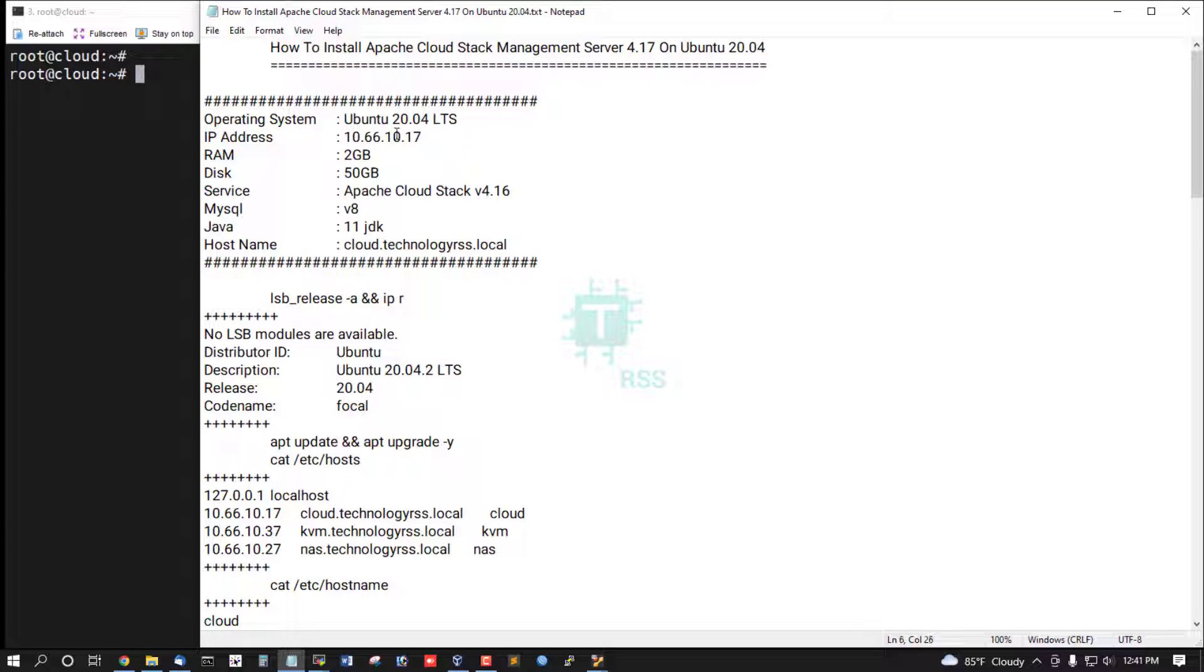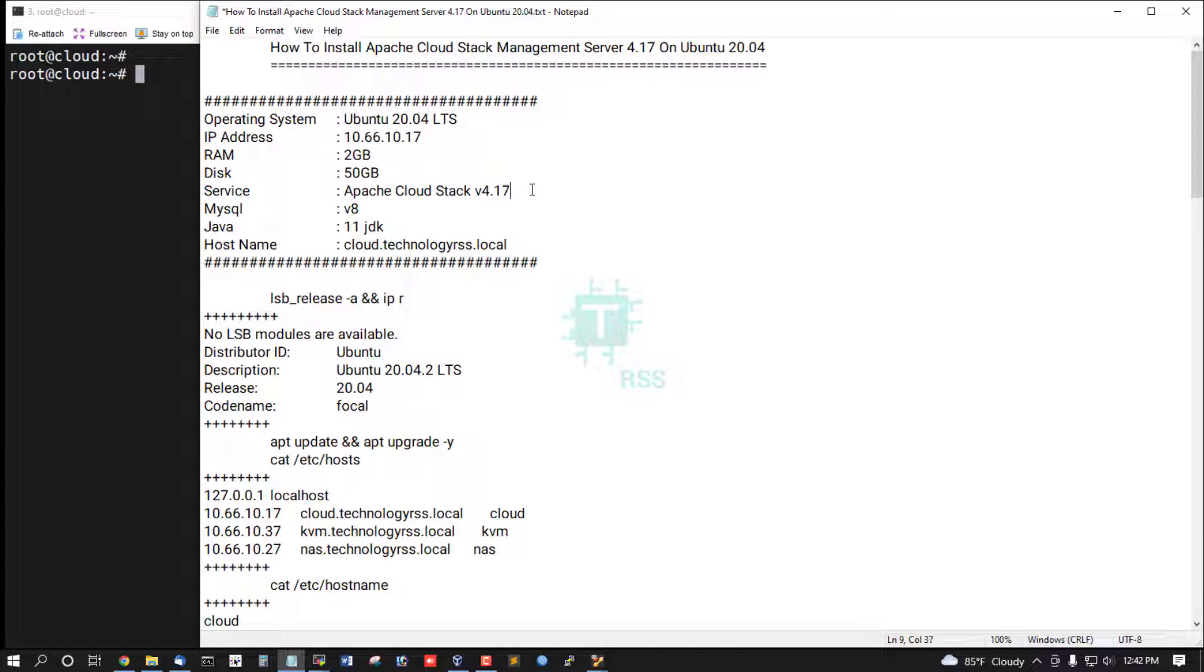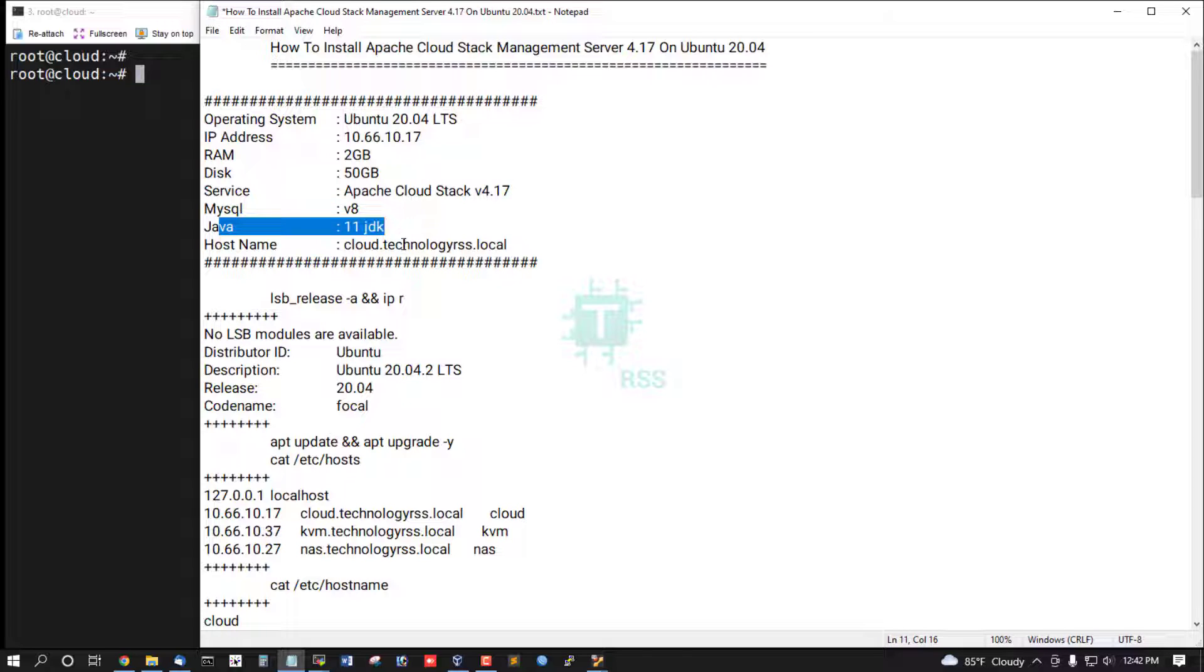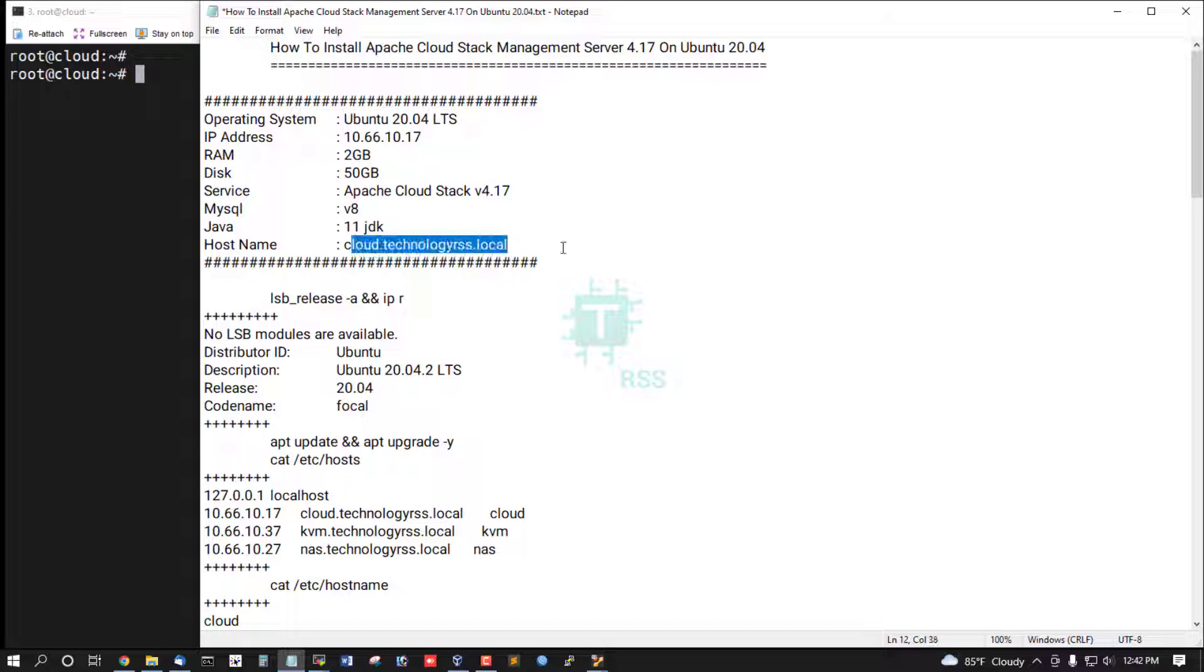IP address 10.66.10.17 as like management server version and Apache CloudStack version 4.17, MySQL 8, Java 11 JDK, fully FQDN cloud.technologyrss.local.